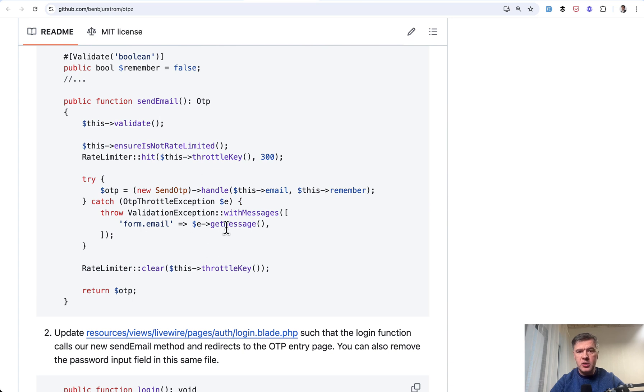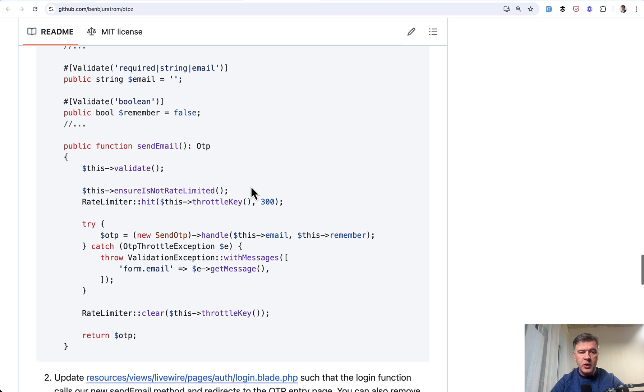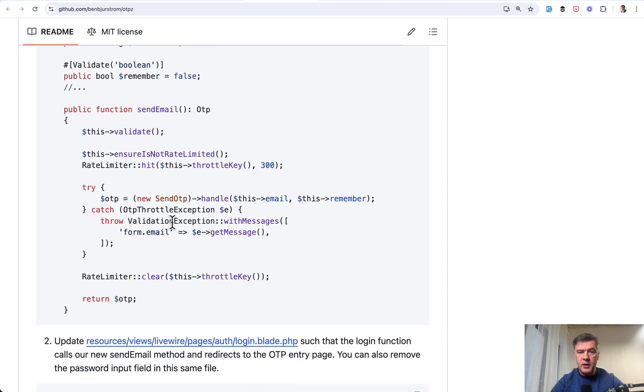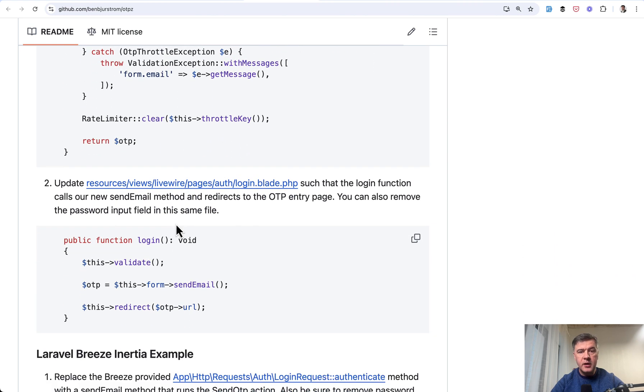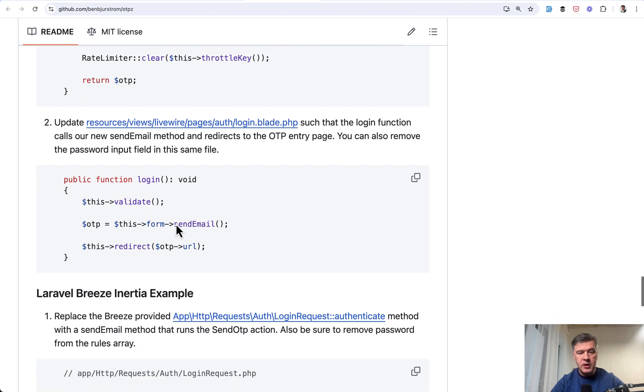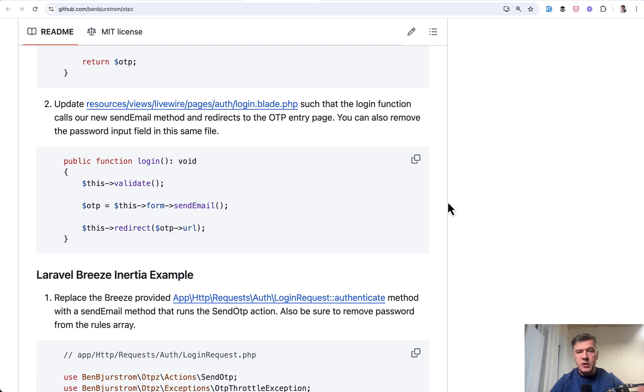Which actually performs all the action with OTP as a model. Send OTP to handle email. You provide that method in the Livewire component. And then in the login blade, you override the login function, which is in Livewire Volt with OTP send email and redirect.